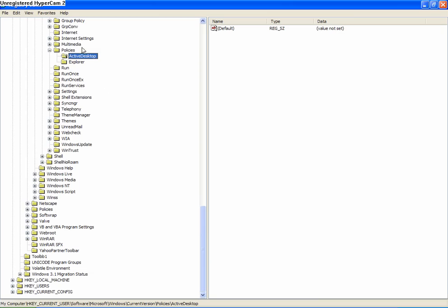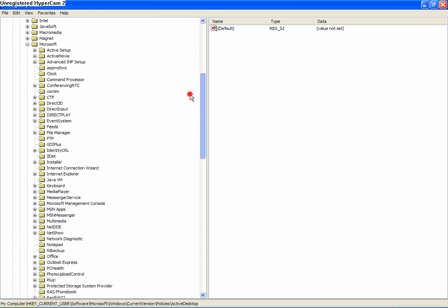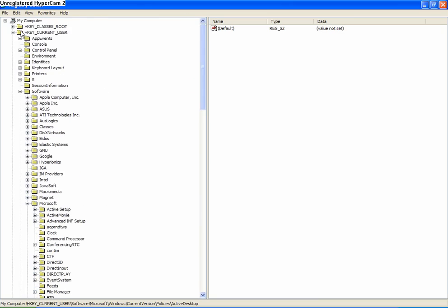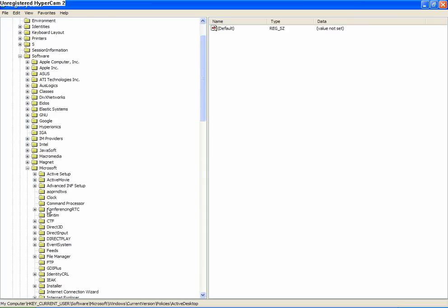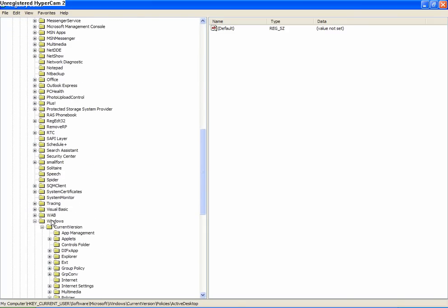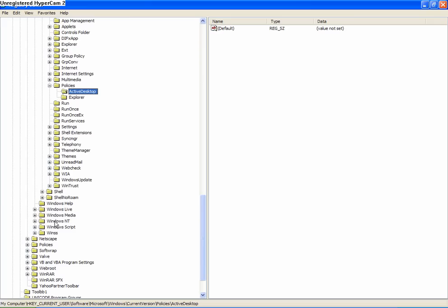And then they said open HKEY_CURRENT_USER, then go to Software, Microsoft, scroll down to Windows, Policies, and Active Desktop, and then remove all the things except default. I've already did that.